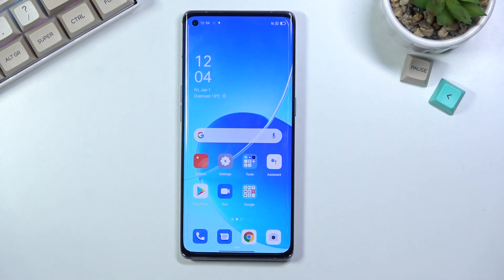Welcome. In front of me is the Aporino 6 Pro and today I'll show you how to boot the device into recovery mode.